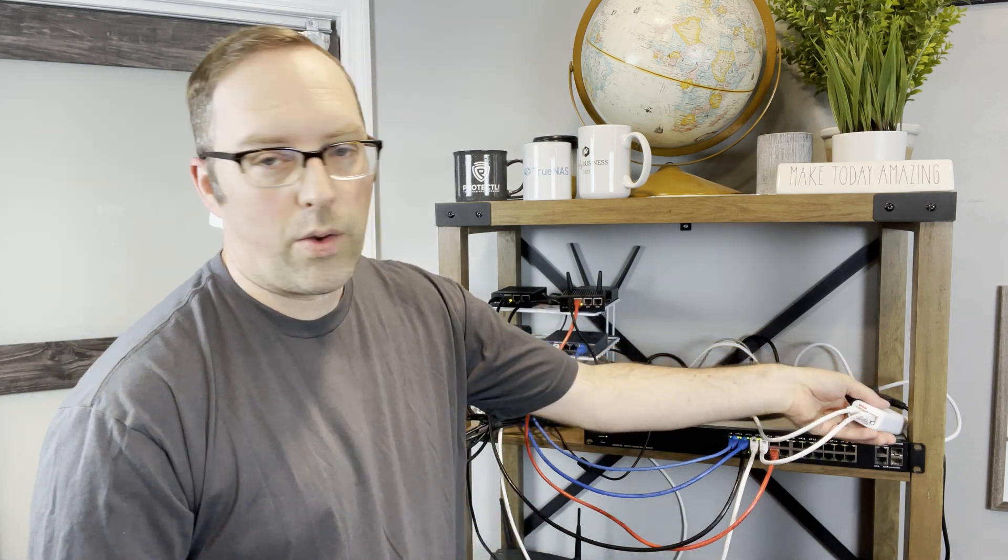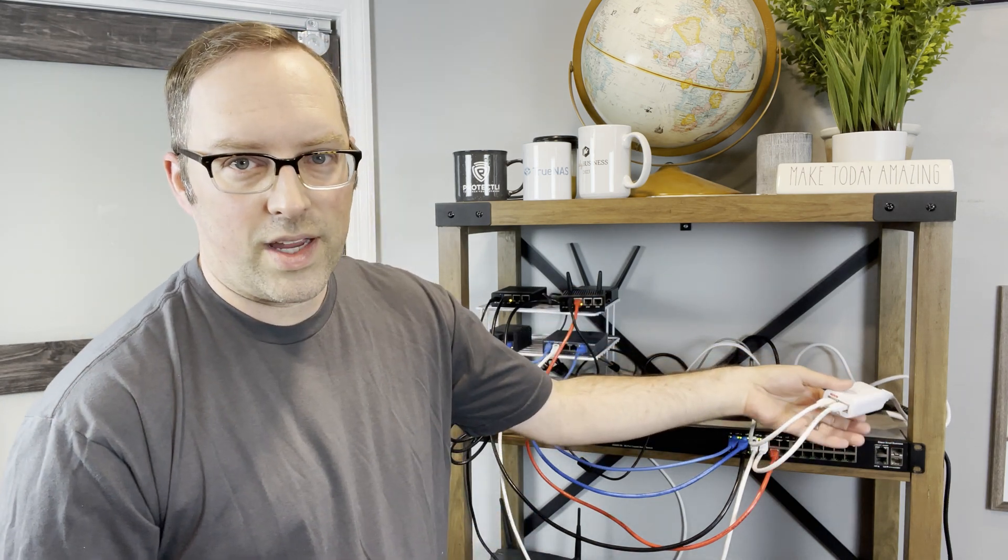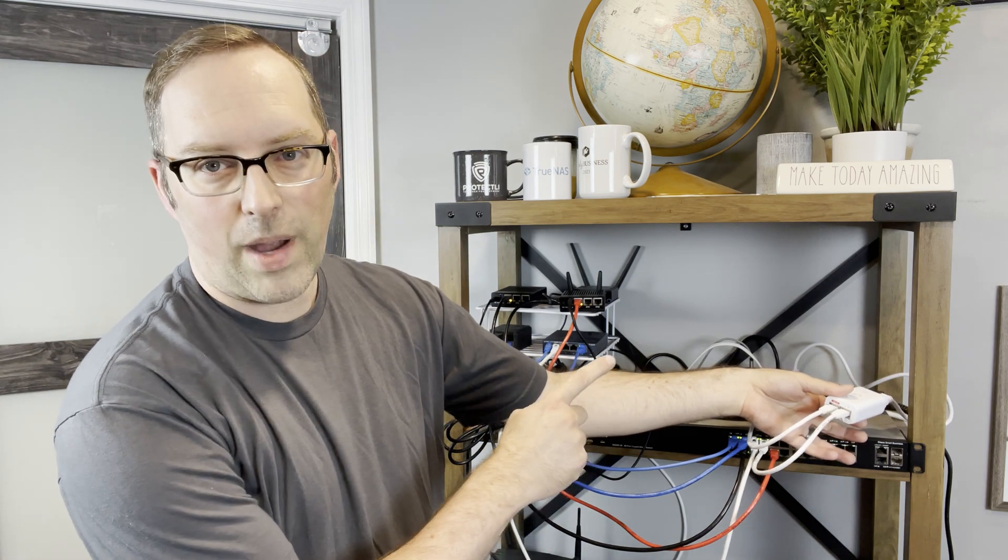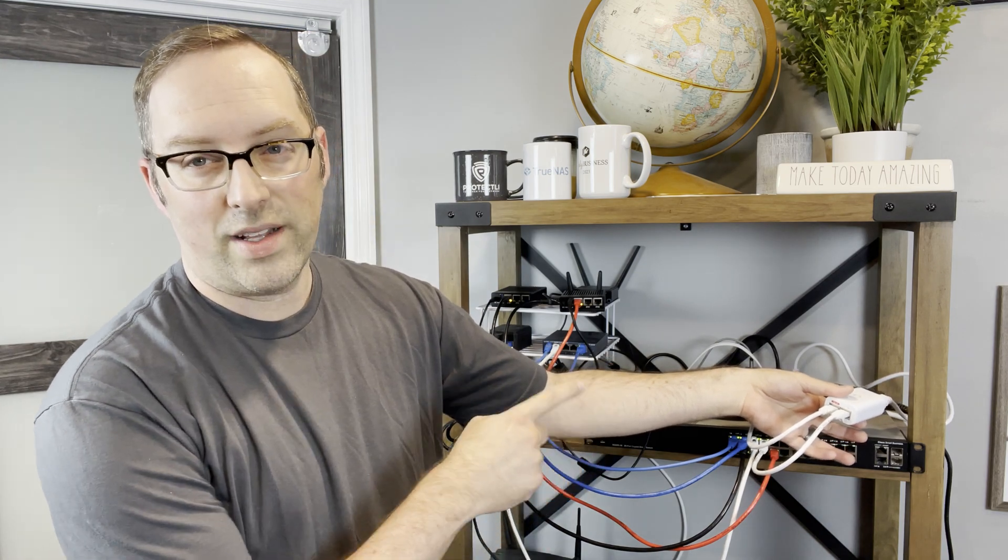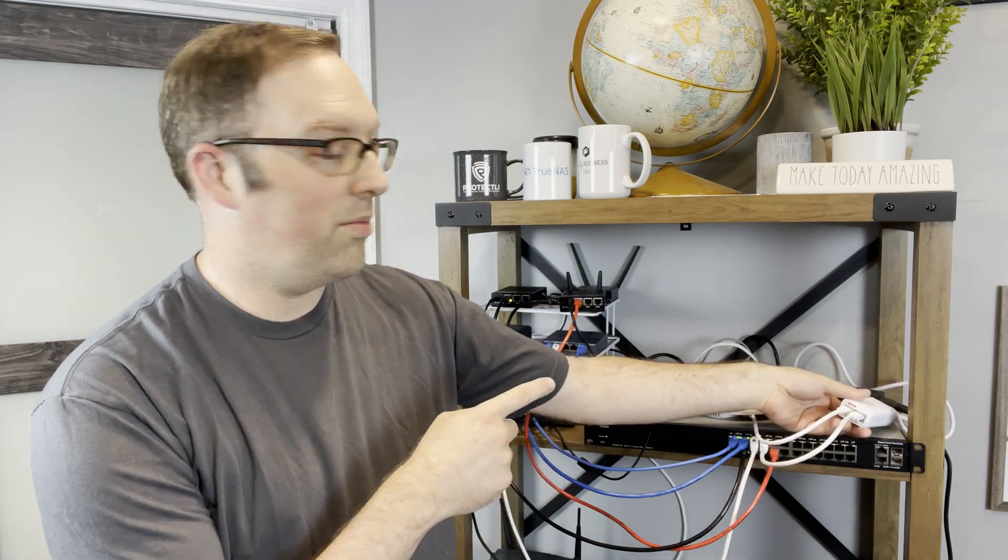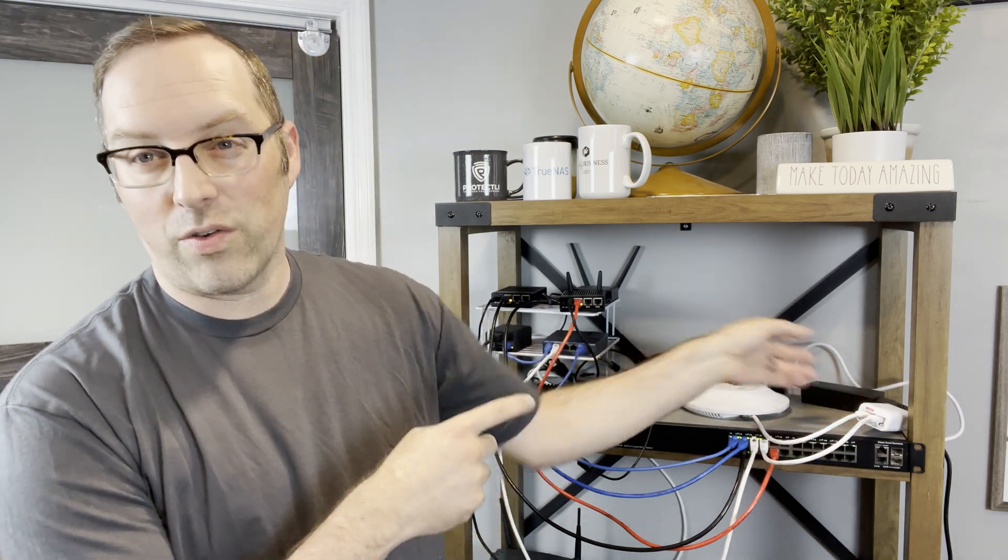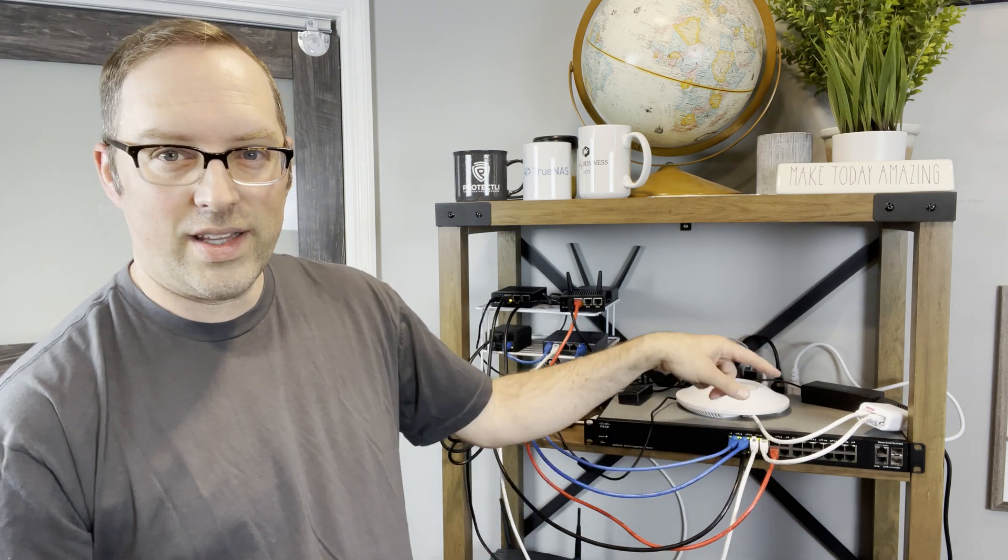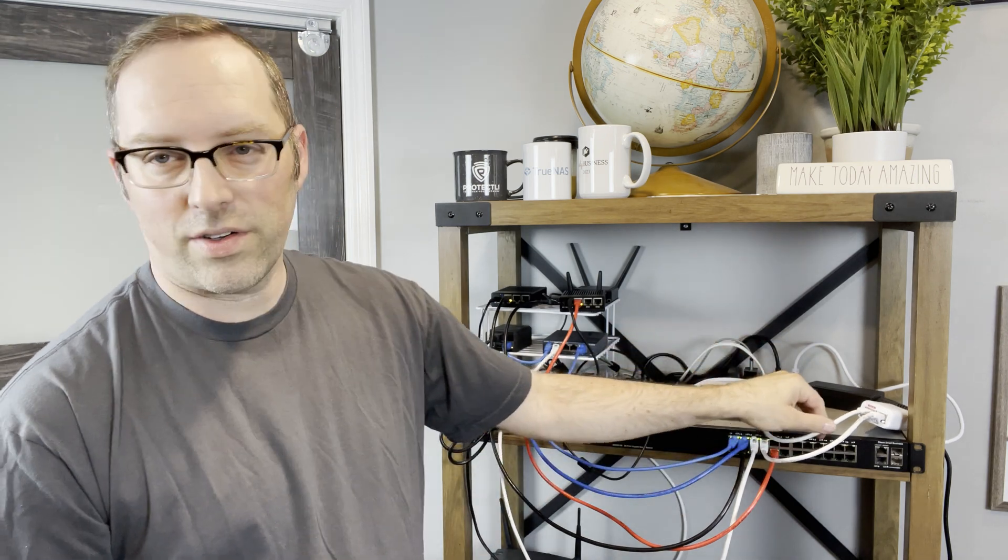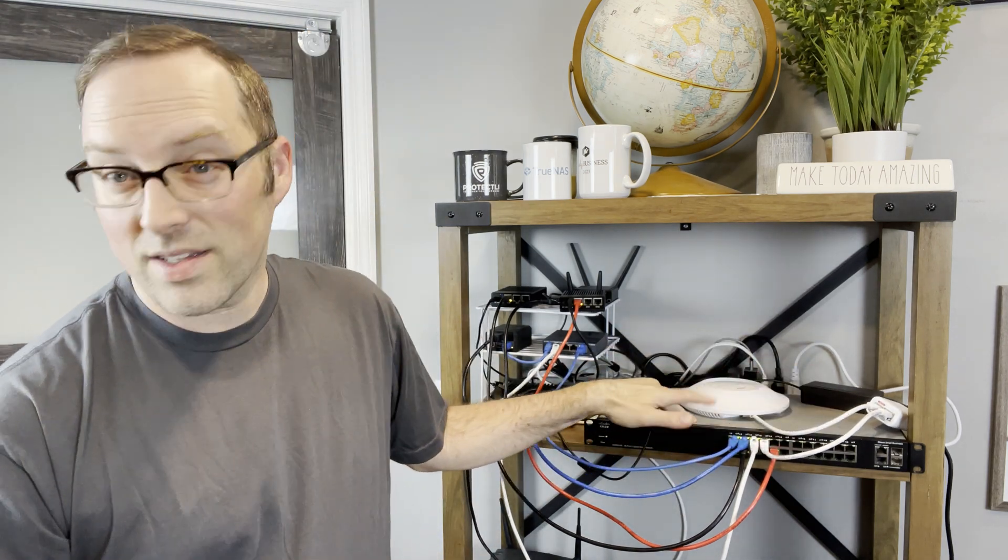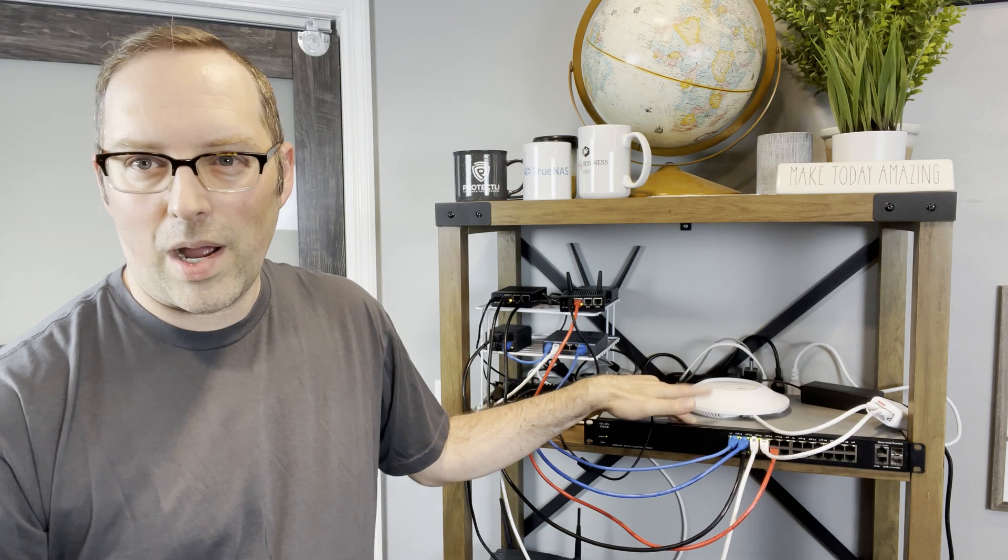One thing I want to note in case you missed the first video, I'm using a power over ethernet adapter. If your switch supports power over ethernet, you wouldn't need that, but I'm using it for this purpose because this switch does not support power over ethernet.